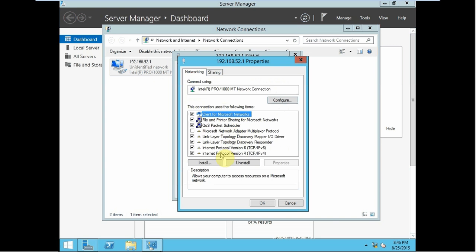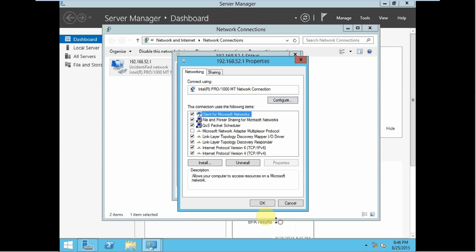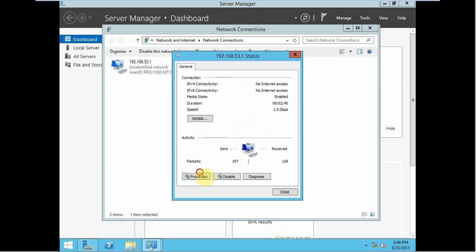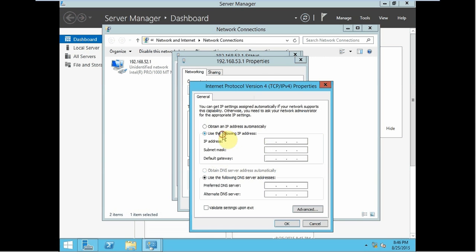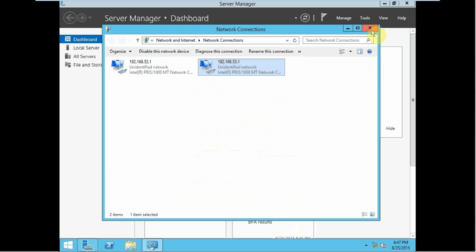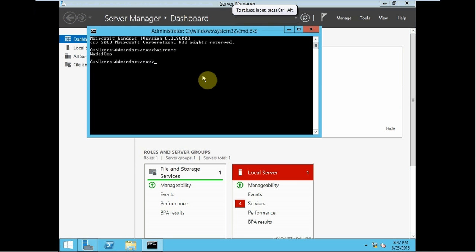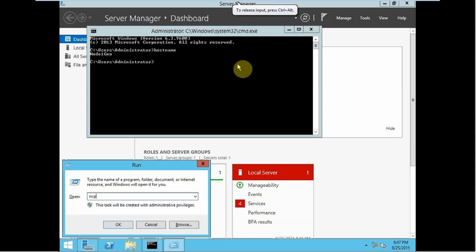I am going to specify the IPs. For the first adapter: 192.168.52.1, and for DNS: 127.0.0.1. Hit OK. For the second adapter, we will be assigning 192.168.53.1. Now we are going to node 1 Geo and over here we are going to type ncpa.cpl.